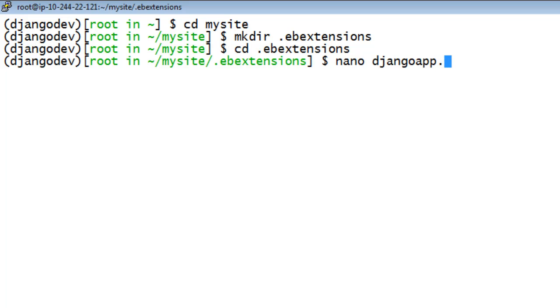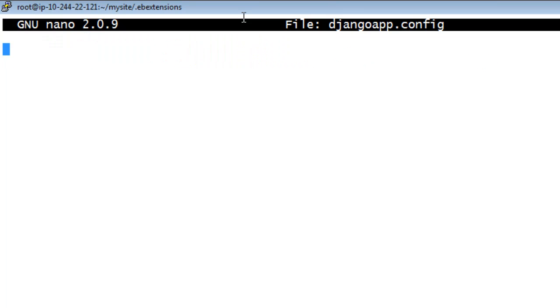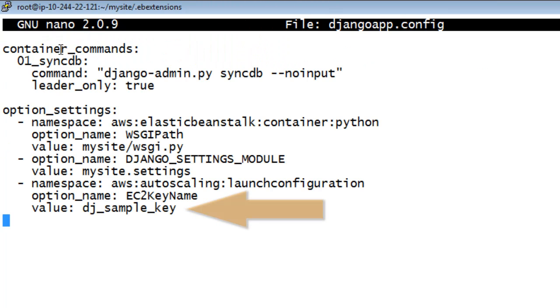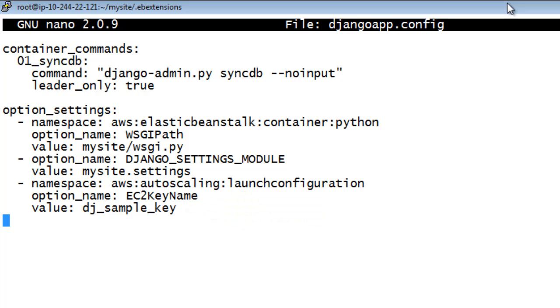Copy and paste the following lines into the file and save it. In the options settings, remember to replace the example EC2 key pair with your EC2 key pair if you have one. This code adds a database command, configures your Django settings, and provides a key pair to Elastic Beanstalk.